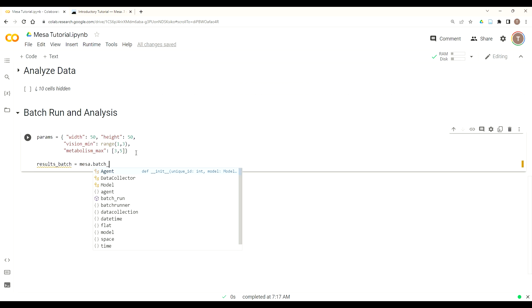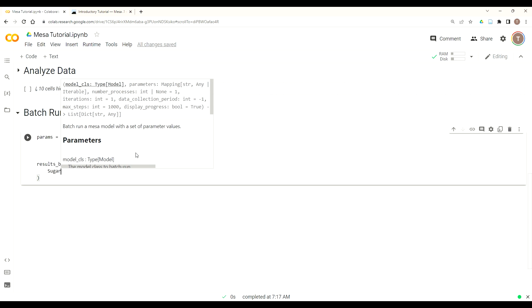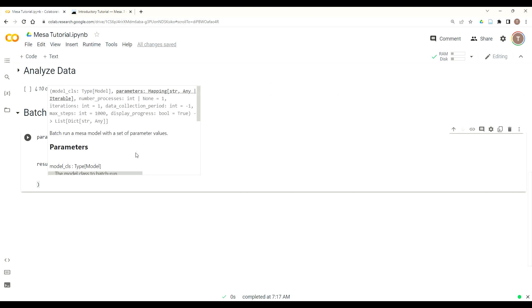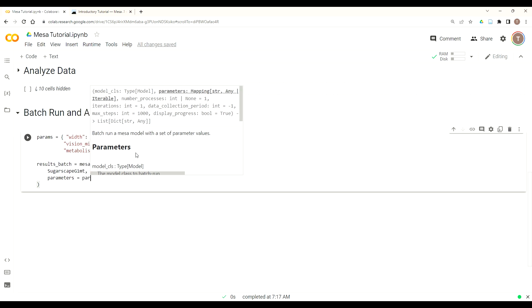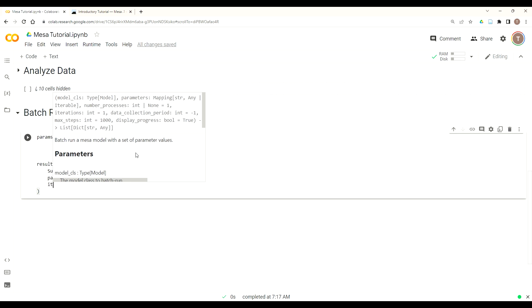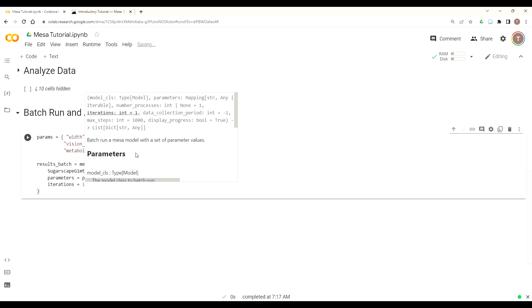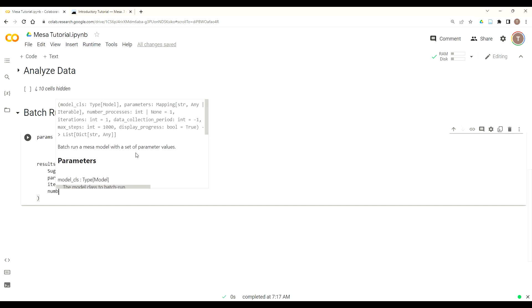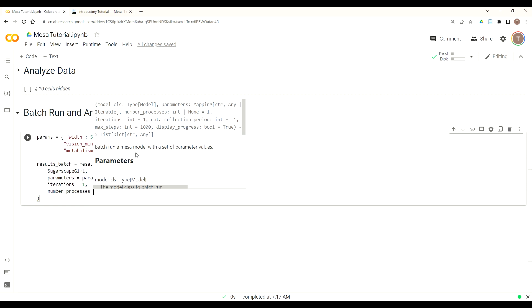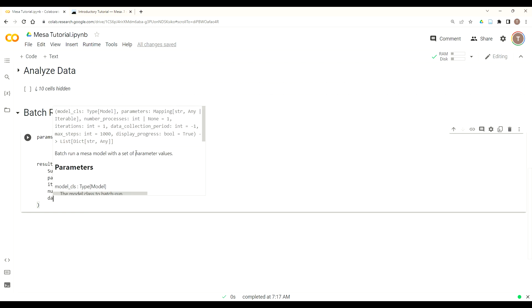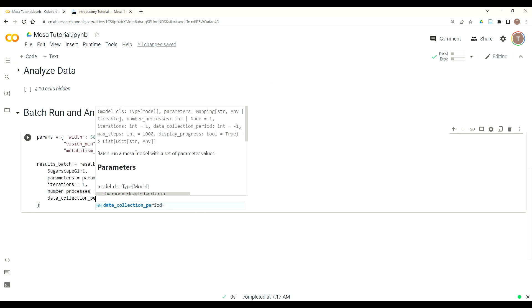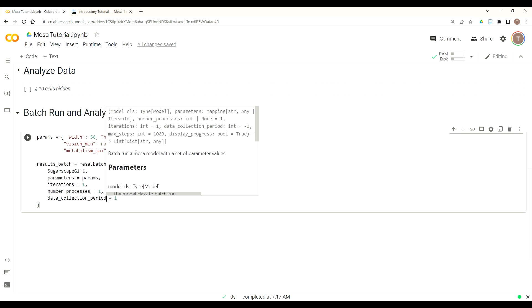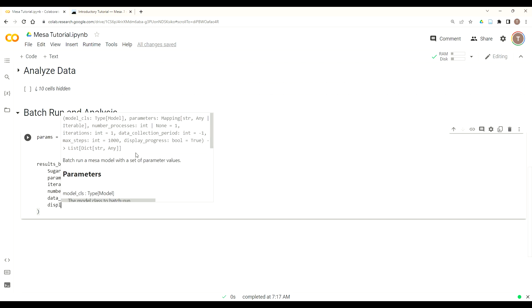And then we're going to get the results that come out. So we'll call this results_batch. And then that will equal mesa.batch_run. And so again, mesa.batch_run. And then batch run takes a couple parameters. So the first we got to pass in our model class. So that's SugarScape_G1MT. And then we use a keyword argument parameters. And that's going to equal params, which is the name of the dictionary we just built. And then it has some other keyword arguments. In this case, we do iterations equals one, the number of processes equals one. Pretty sure even if you change this, it doesn't matter. By all accounts, it seems that Google Colab locks you down to one processor. And then data_collection_period. So that also defaults to one. But we're going to put that as a keyword argument as one, and then whether or not to display progress.